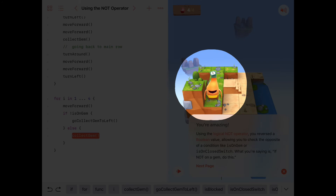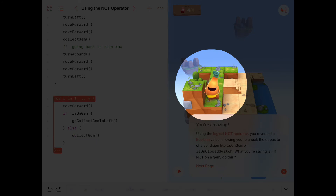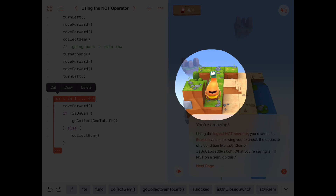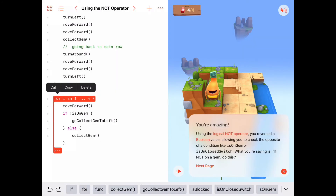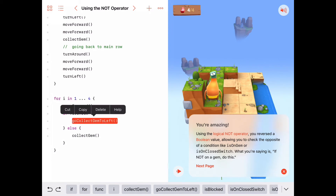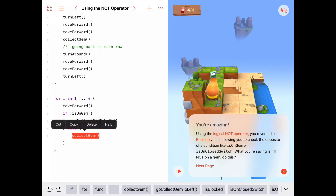That was fairly simple and a nice readable main program. It says: for four different tiles, move forward and check — if we're not on a gem, go collect the gem to the left; otherwise, collect the gem that we're on here.